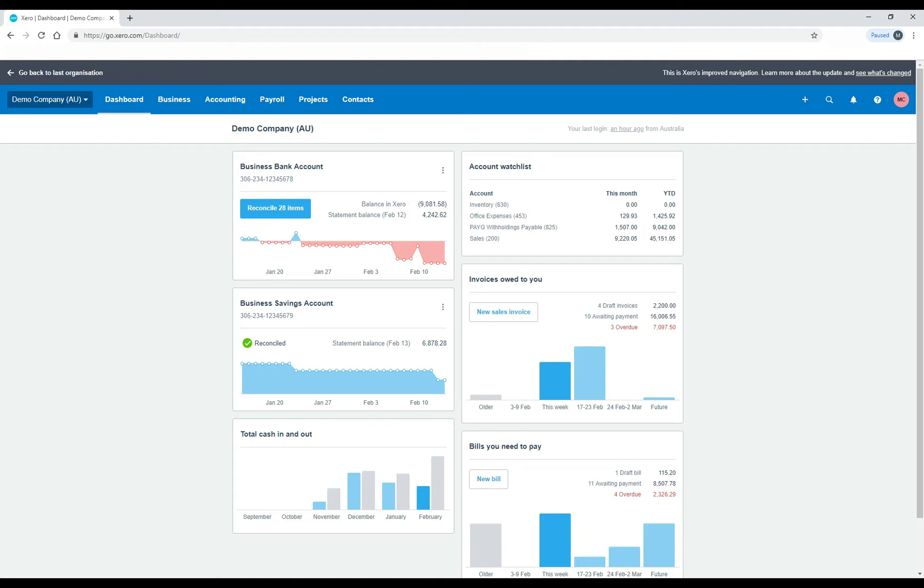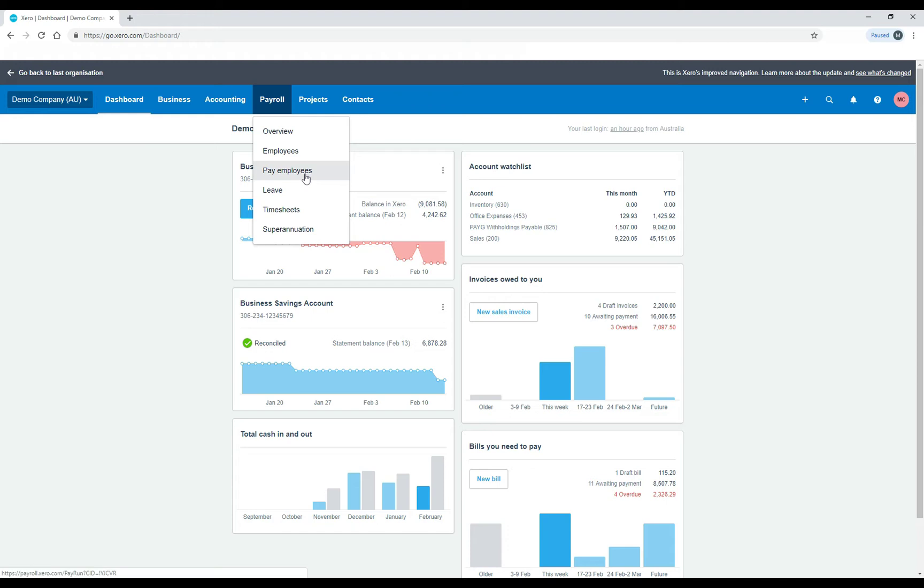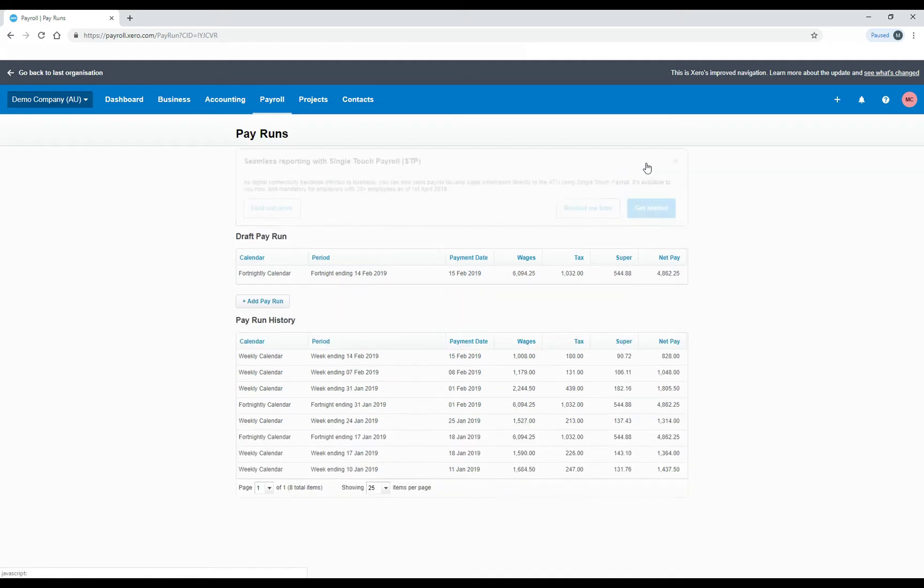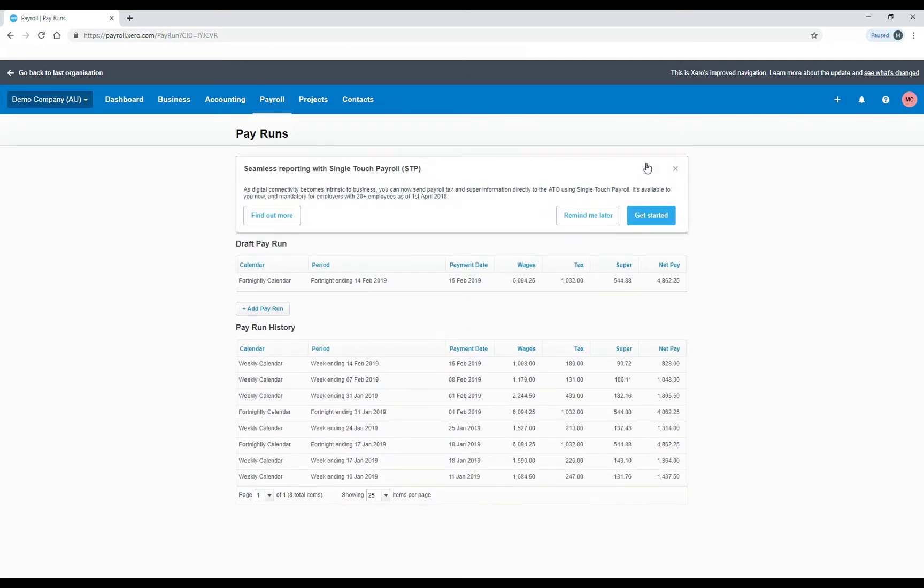So to set up single-touch payroll, you just go to payroll and pay employees, and then at the top of the screen here on the right, there's a link that says set up single-touch payroll. So you just click on that, and then after you click on get started, it will take you through a series of screens.